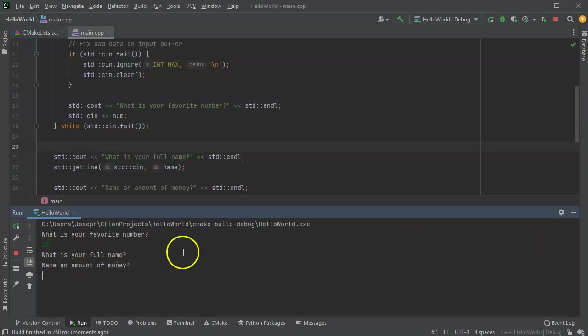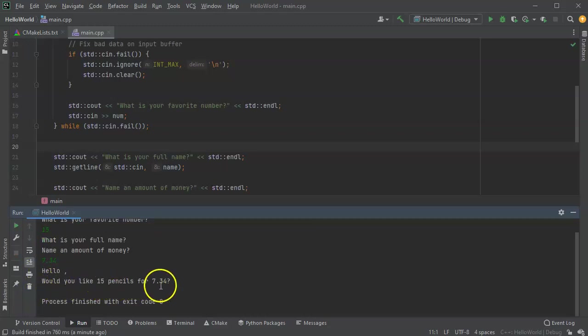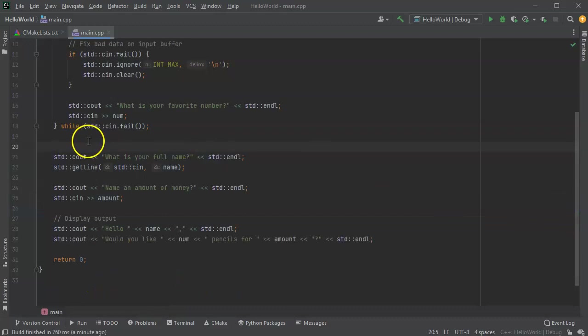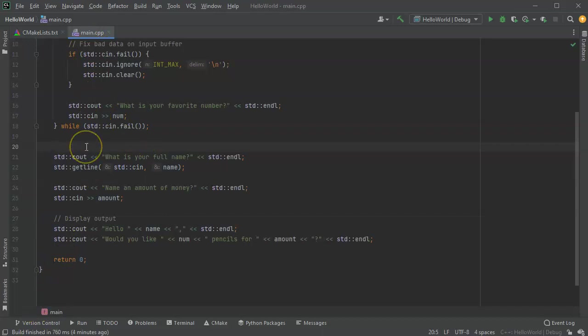The reason it skipped it is because after 15, I pressed enter. And the enter is still left there. And so it's trying to read in the enter as my full name. So I have an amount of money, like 734. It says, hello, blank. Would you like 15 pencils for 734? So what I need to do now is I need to make sure I clear any new lines on there. First of all, I need to see what's on the buffer.